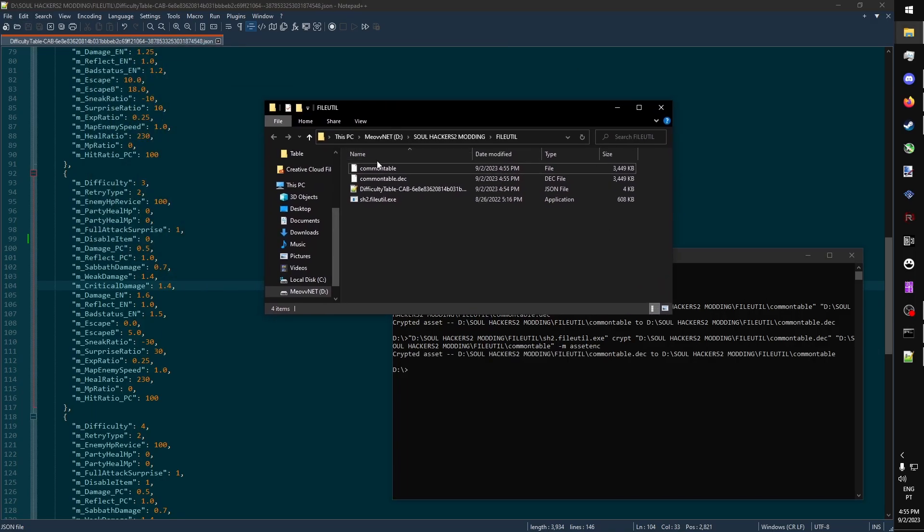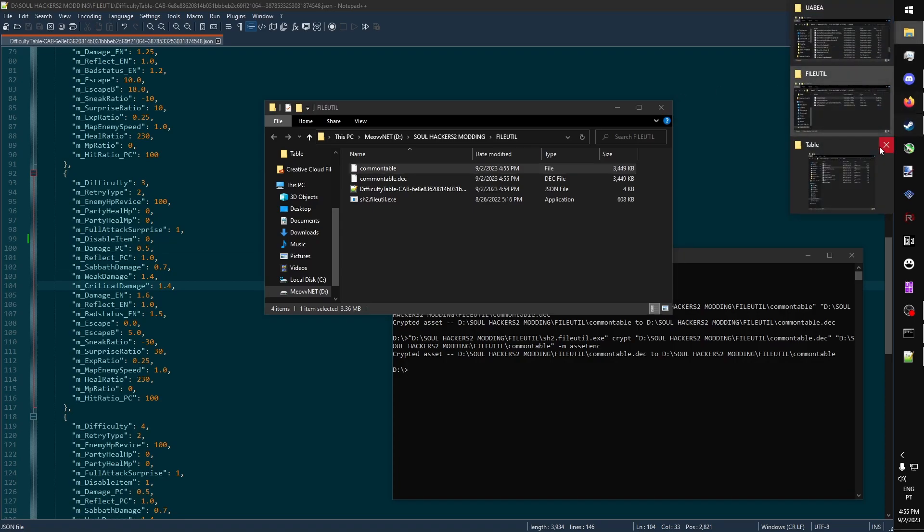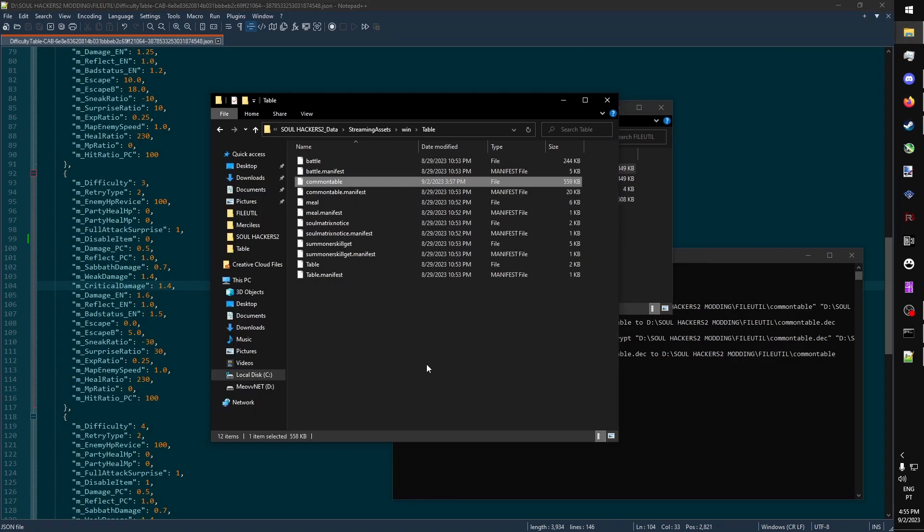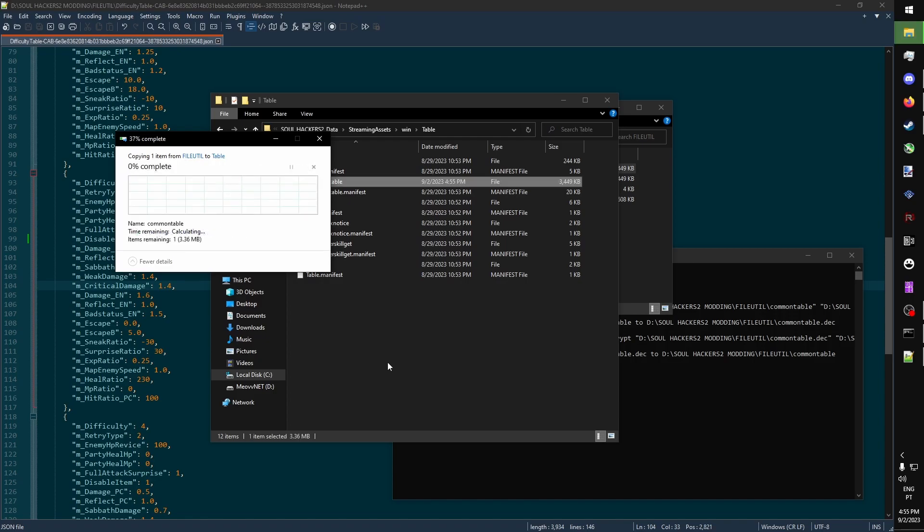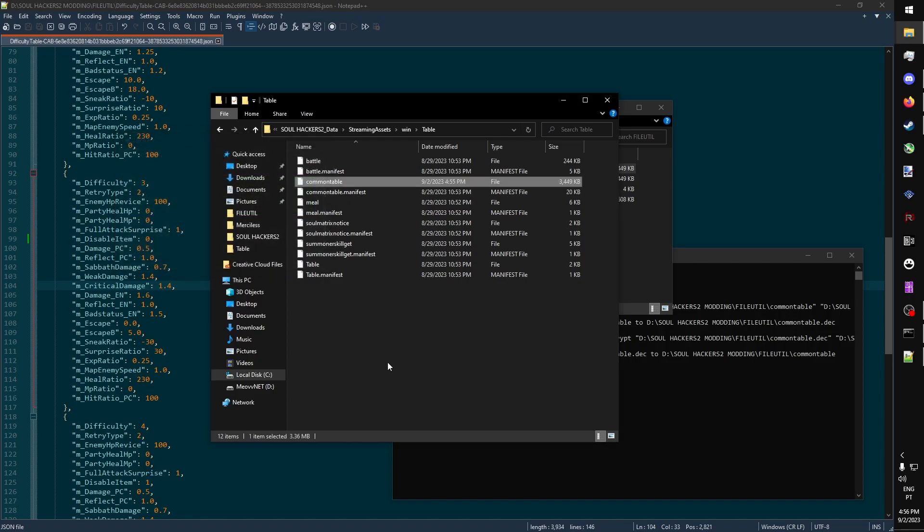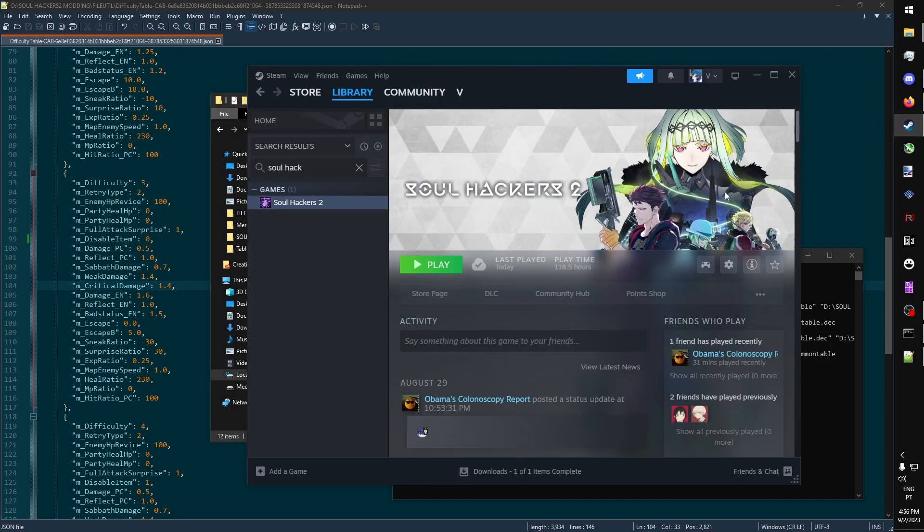You can now copy it and go to the game files. And you can replace it. We can now open SoulHackers 2 to test our changes.